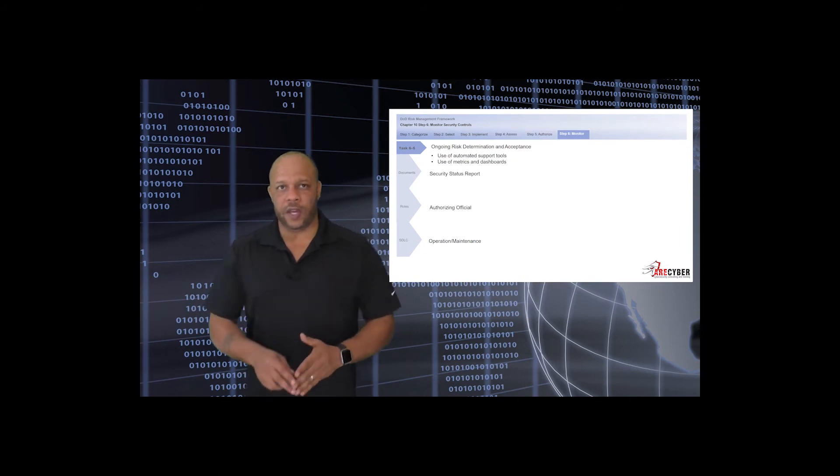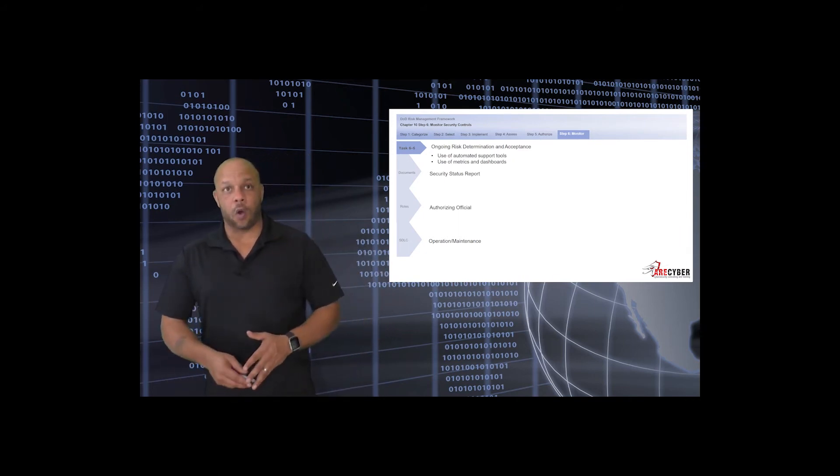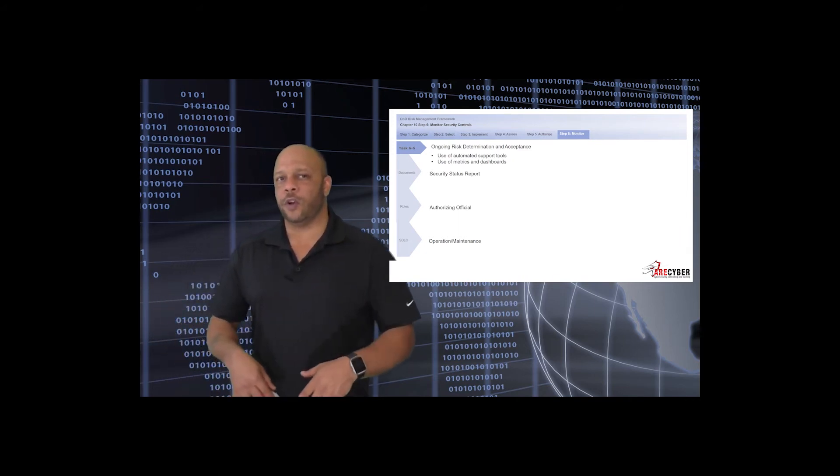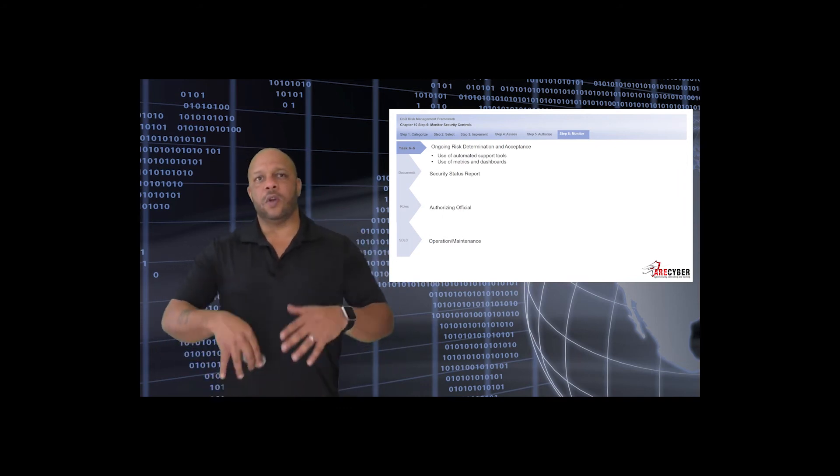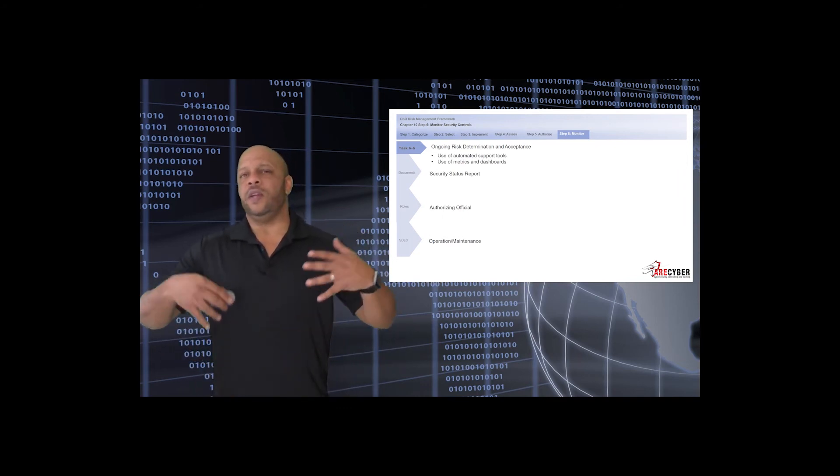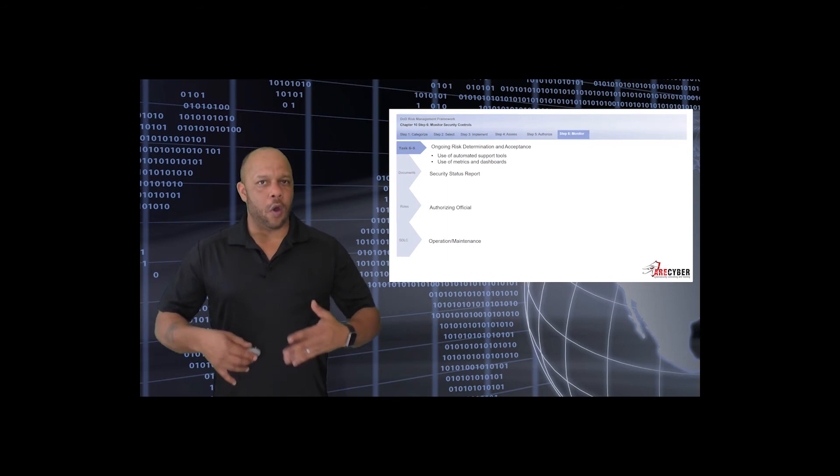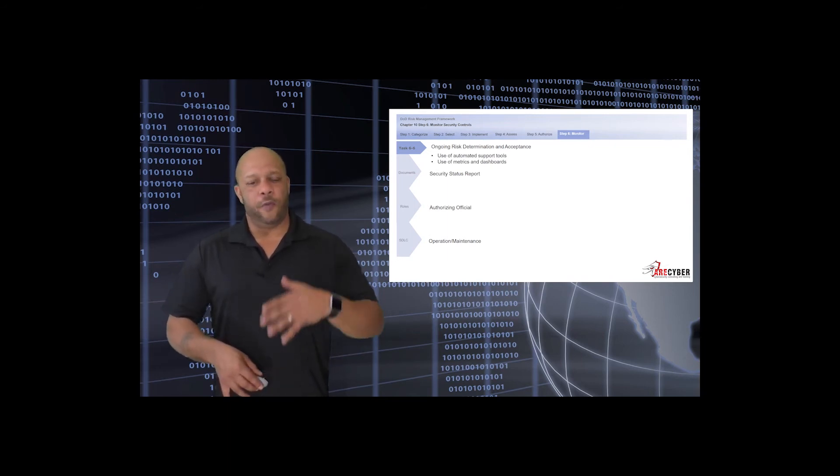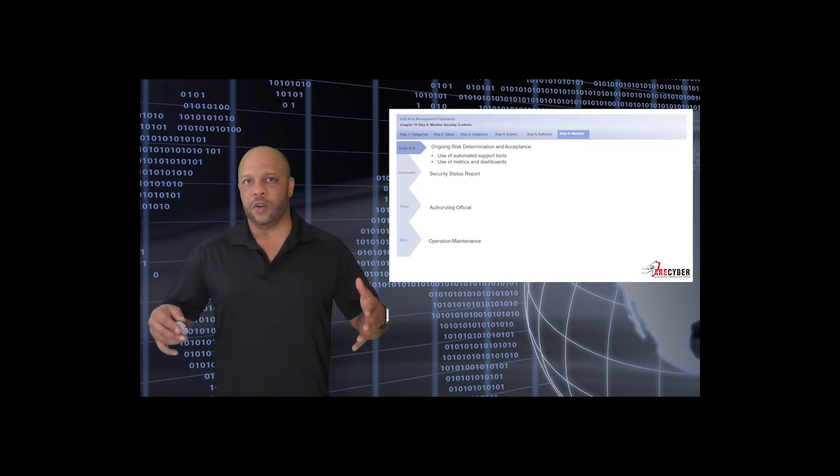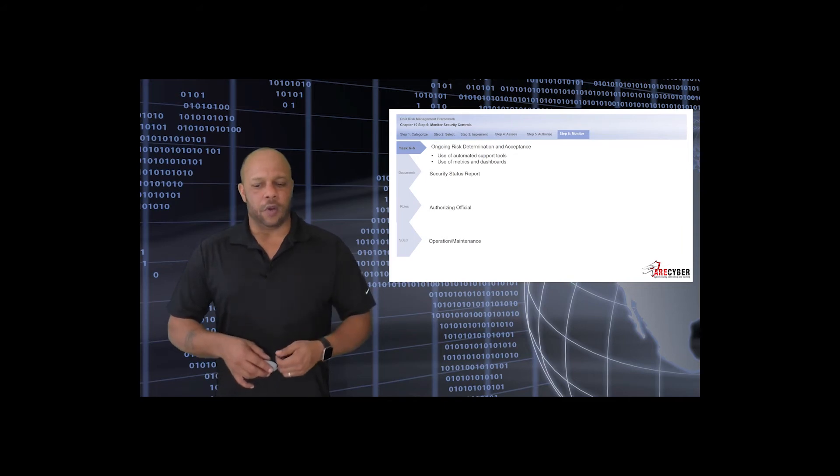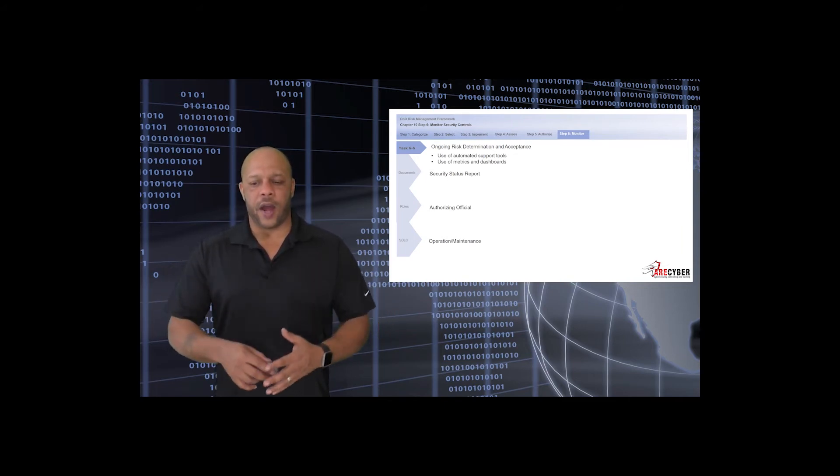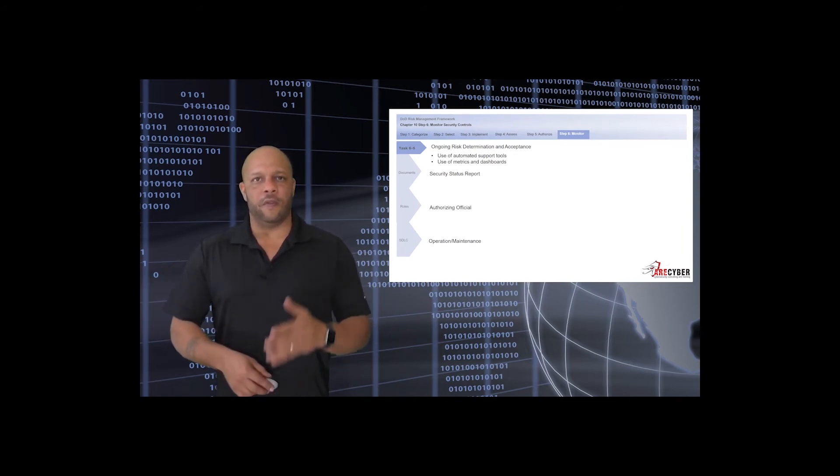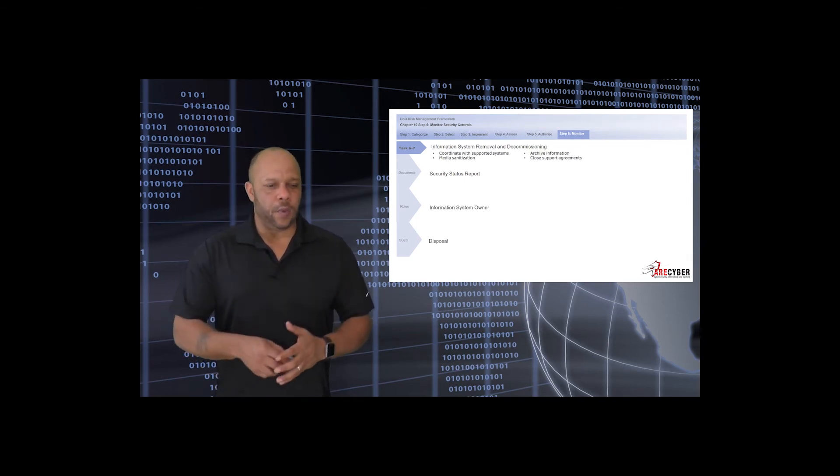All of this feeds into the utopian goal of ongoing risk determination and acceptance. The goal of not having to do the 36-month fire drill over and over again. If we do an adequate job of continuous monitoring, looking at security controls in a cyclical fashion, we can reach the goal of ongoing authorization.